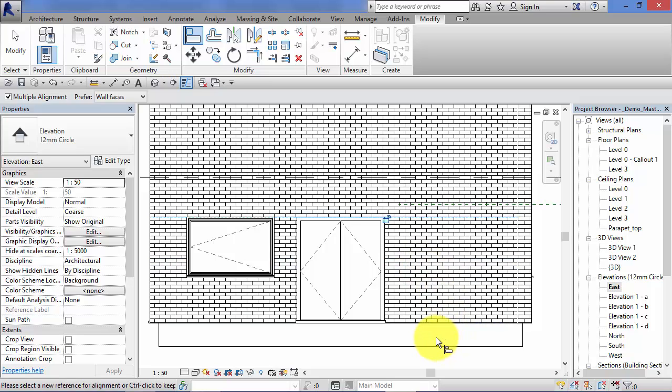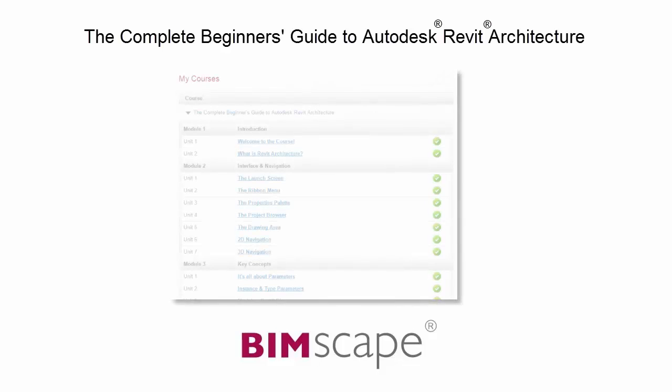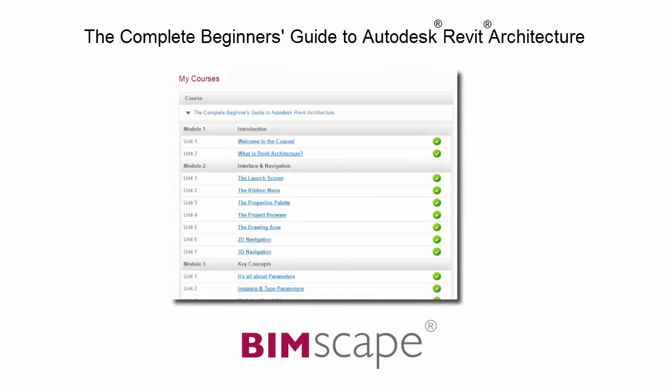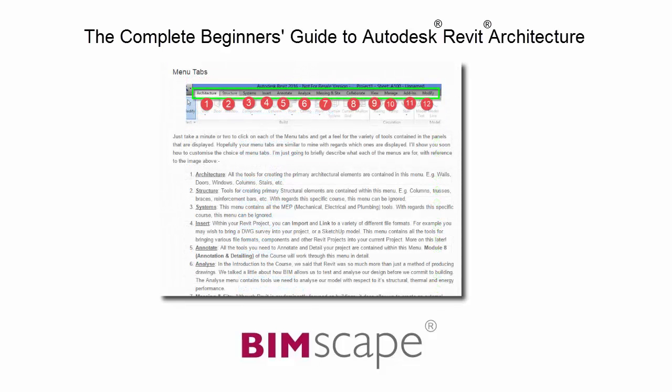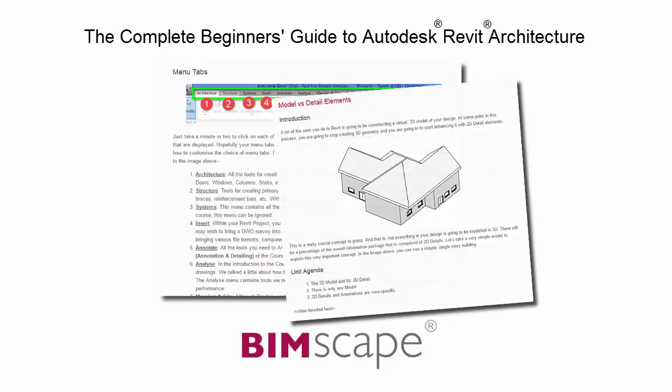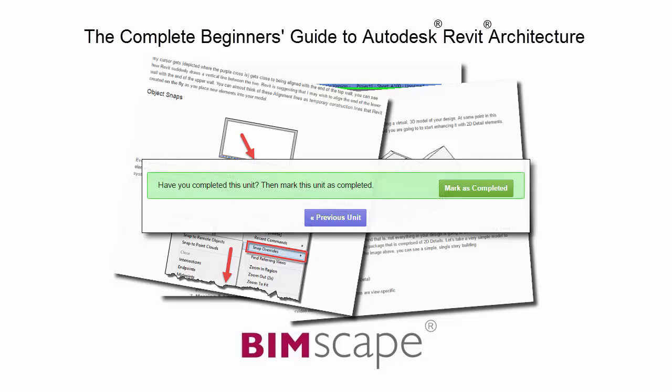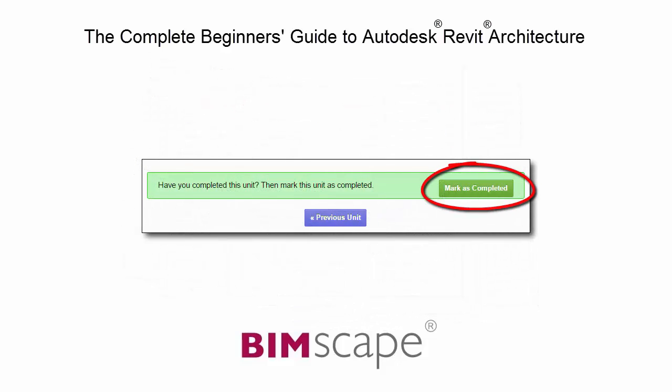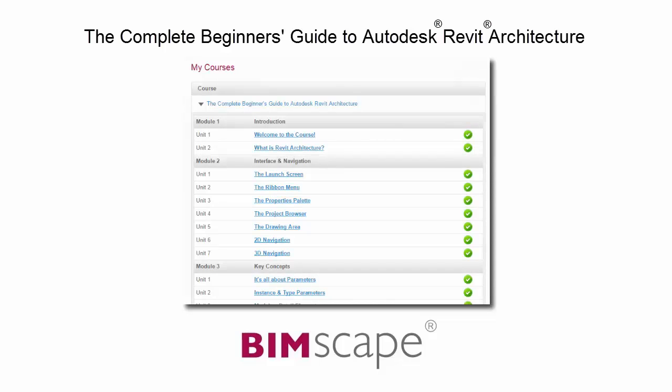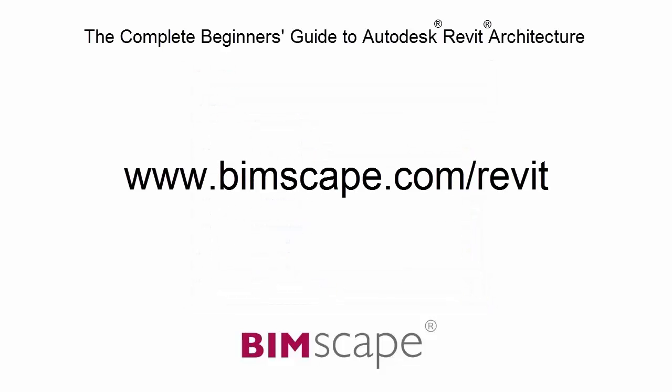That completes this unit. To get the most out of this training material, please take the complete course online at bimscape.com. Here you will find a complete learning management system that allows you to work through the course at your own pace. Comprehensive written tutorials provide additional information to that found in the training videos. Mark each unit as complete as you finish it and move on to the next. At any point you can return to any of the units you have previously completed to go over the material again. If you'd like to take this course online, please visit www.bimscape.com/revit for details.